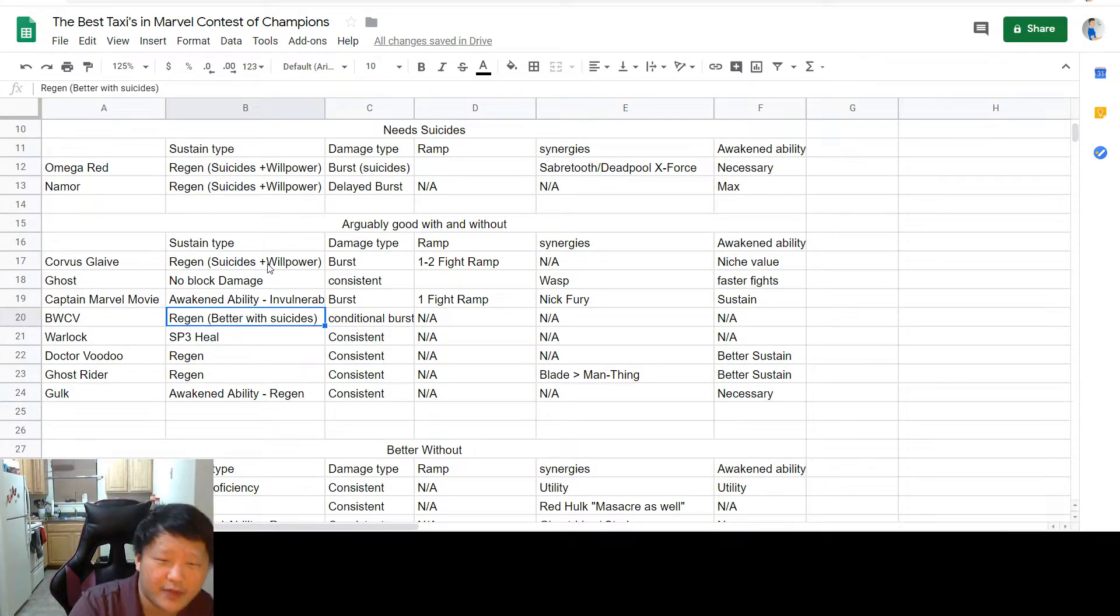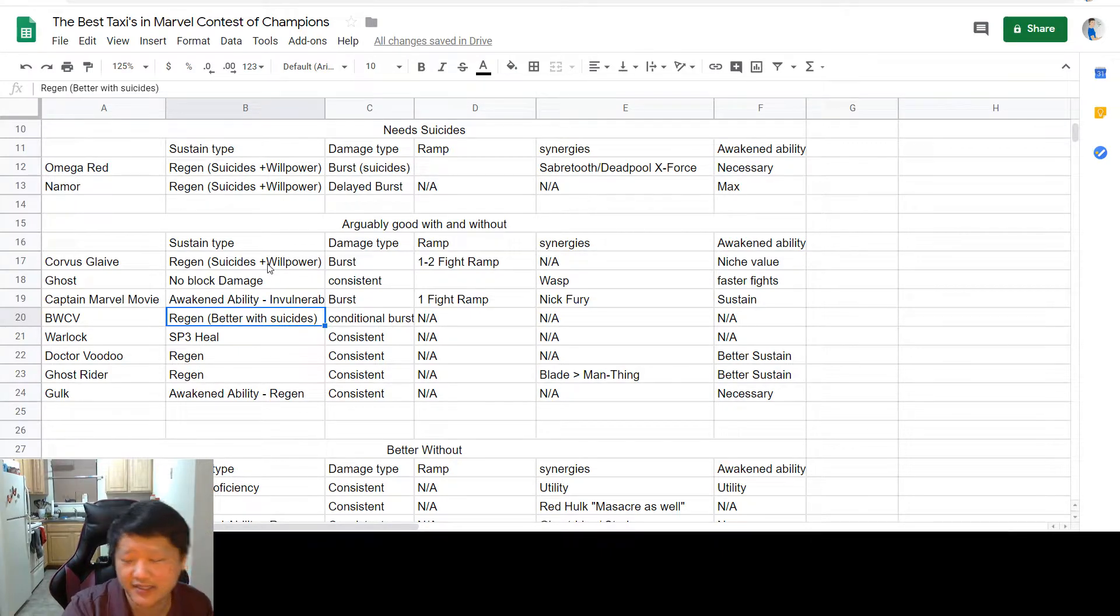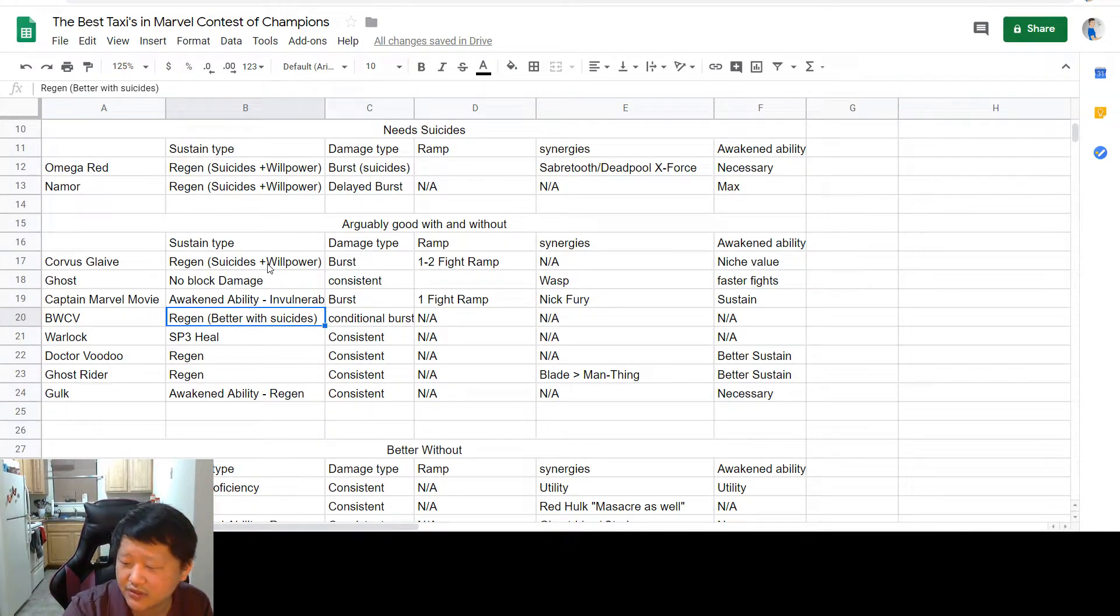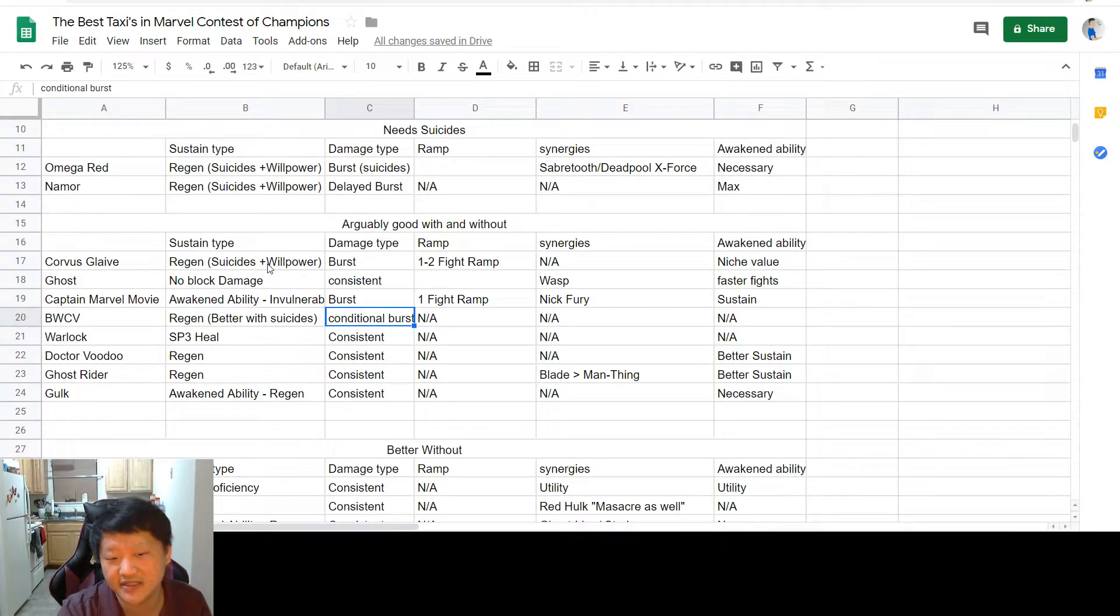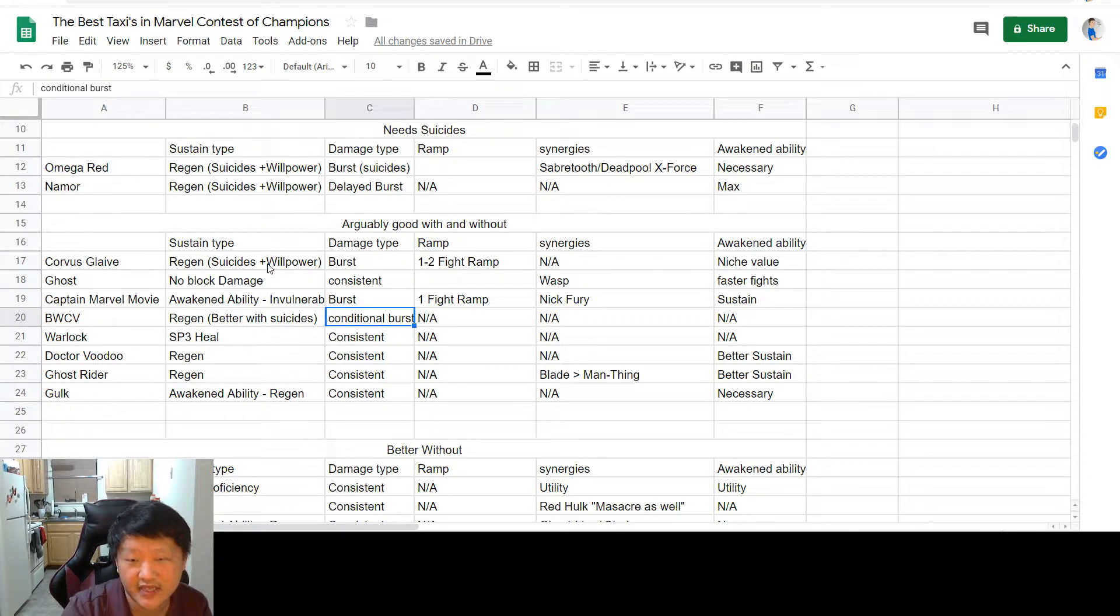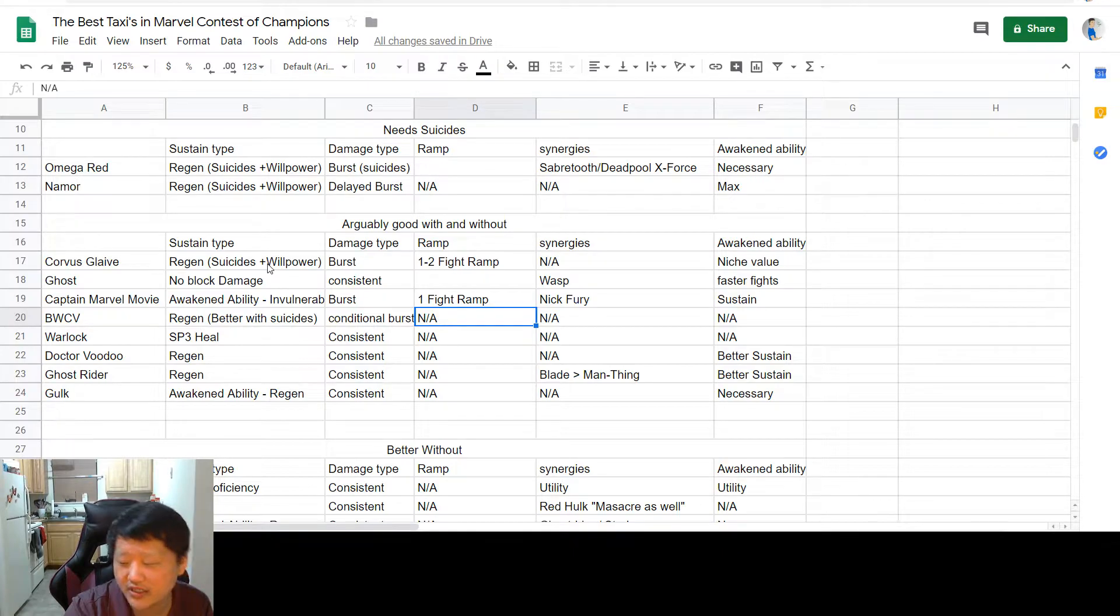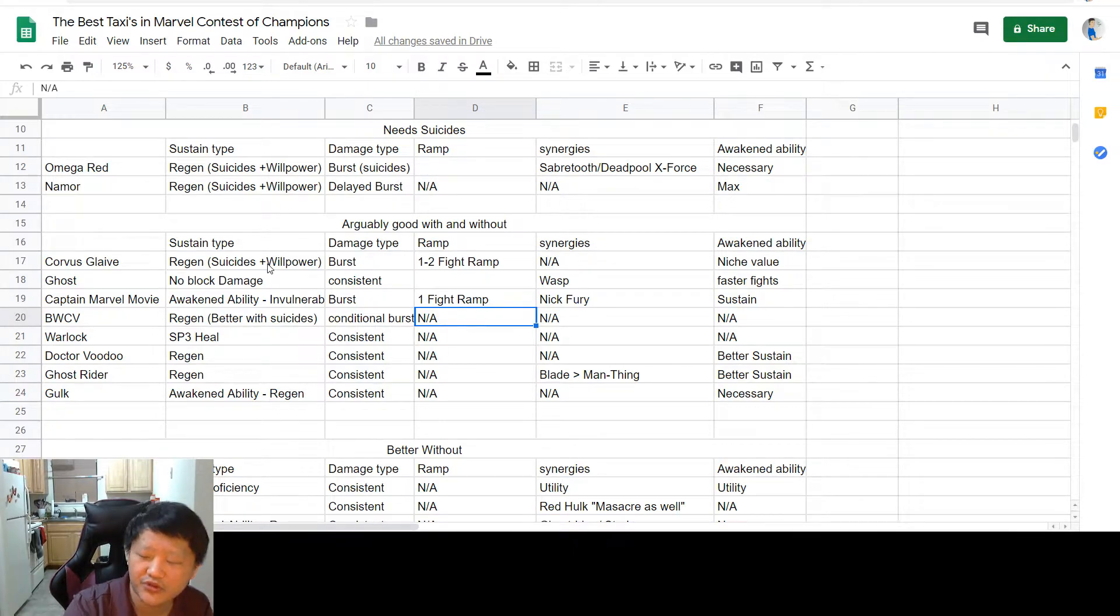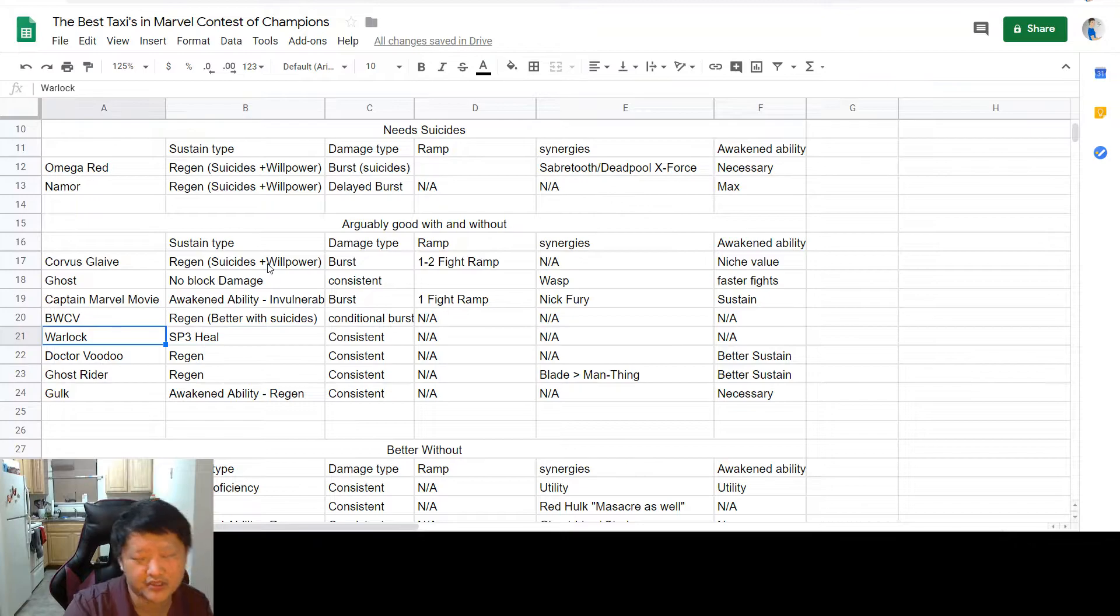BWCV here is Black Widow Clairvoyant. Her sustain comes from a sick regeneration on the special two, which is strictly better with suicides. Her damage is conditionally bursty. She's not the best in the damage department because you essentially have to choose between damage or sustain. But still, she keeps up very well and heals up or deals really good burst either way. You don't need to ramp her up. No synergies necessary. And her awakened ability is completely unnecessary.